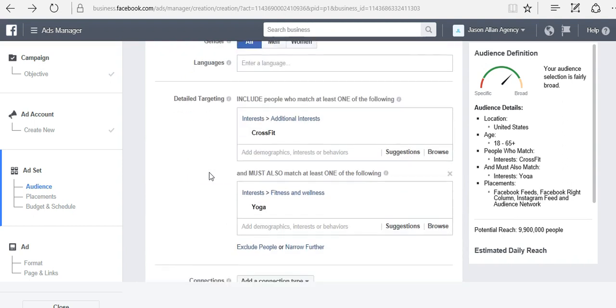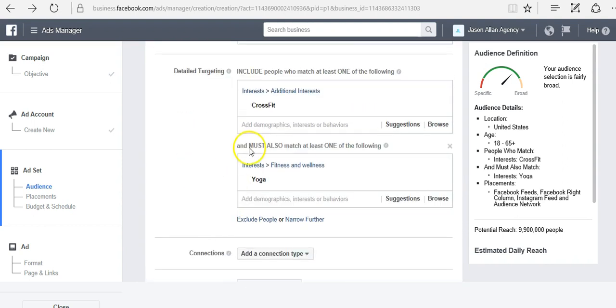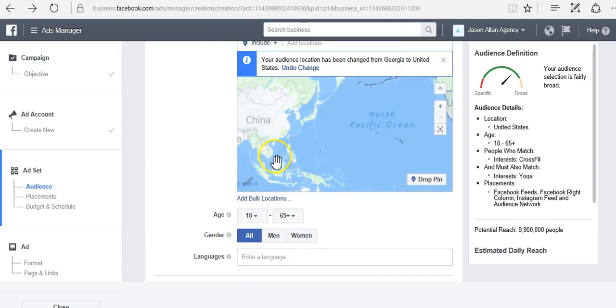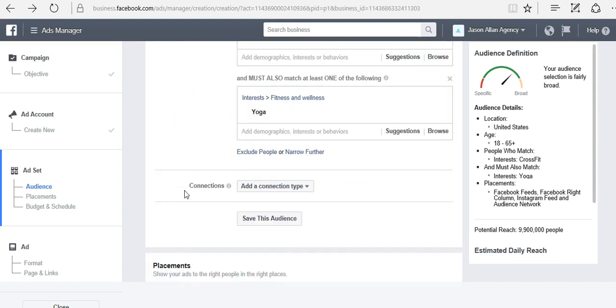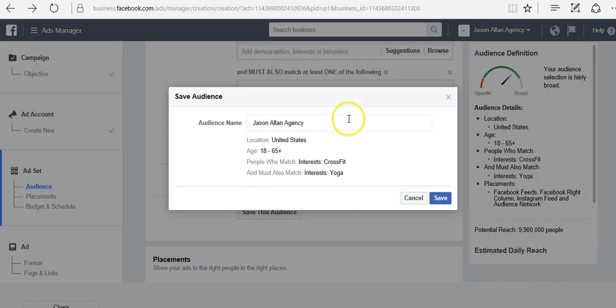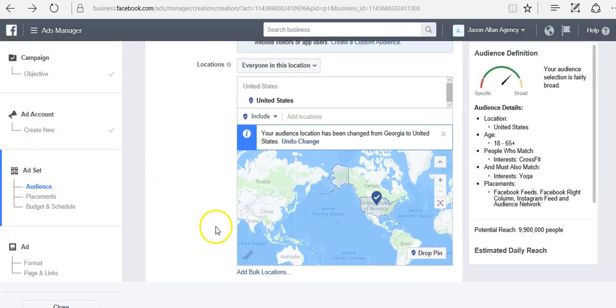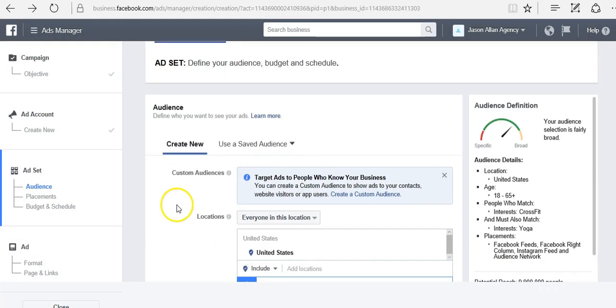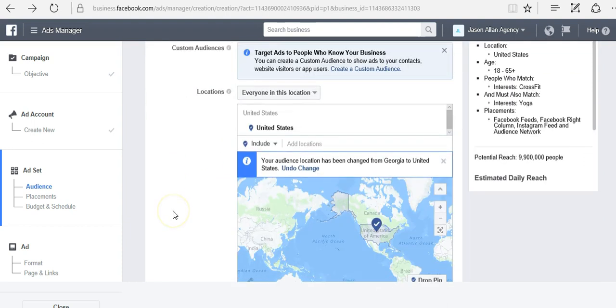A good thing worth noting here is say that we have a good solid audience here that we're going to use over and over. We can save that audience and we can name it. Then anytime we come back in here, instead of having to retype all this stuff, we can go to use to save audience here.